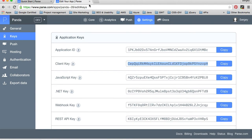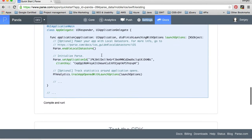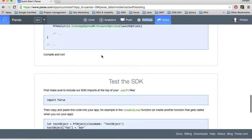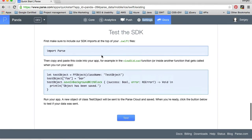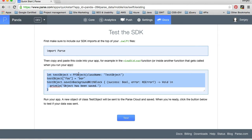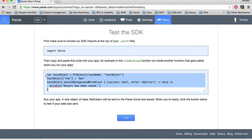I will close this tab and scroll down. Compile and run. Everything is good. So the next one is to test the SDK. Import parse, we've done it already. And then copy and paste this code into your application. For example, in view did load. And this code is creating a new object. And then it sets a value of bar to key foo and then it saves it in the background.